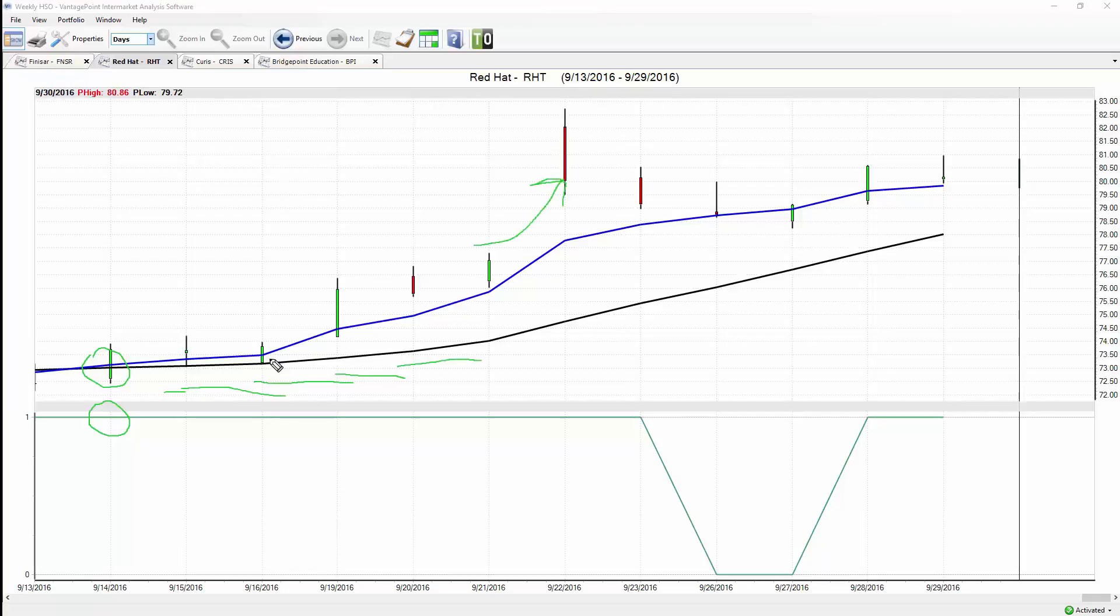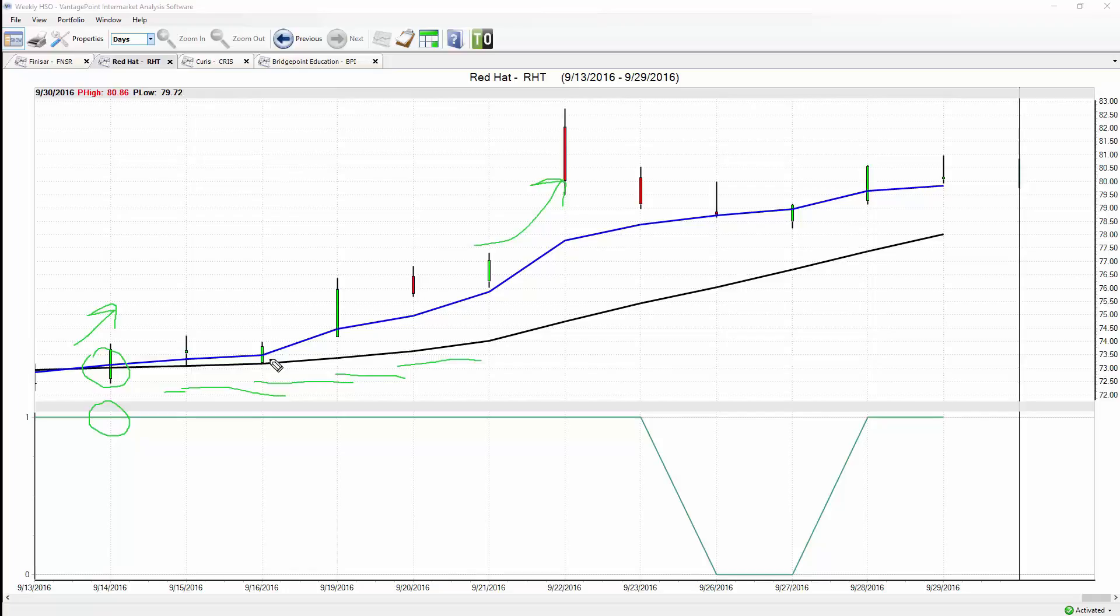This is why this is so important—you really need to be in position ahead of time to capture the best moves in the market. Last week we looked at Goodyear Tire just gapping up, but to get in on that move you really had to get in when that directional change came through with the predicted moving averages and that neural index was confirming that directional move.